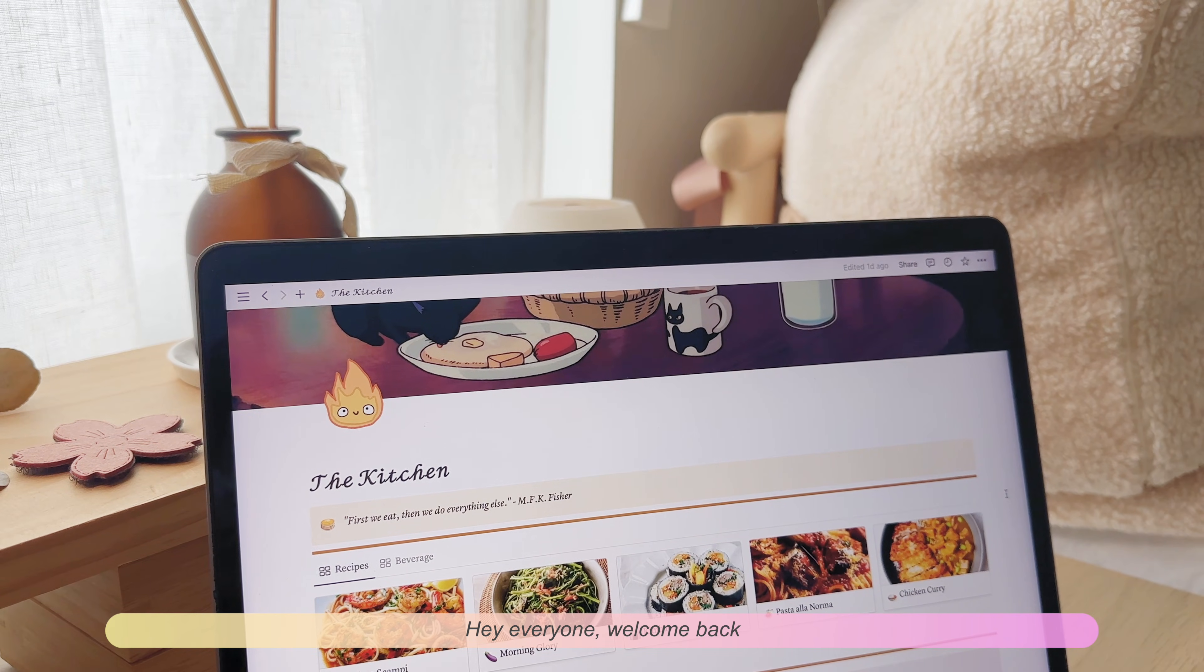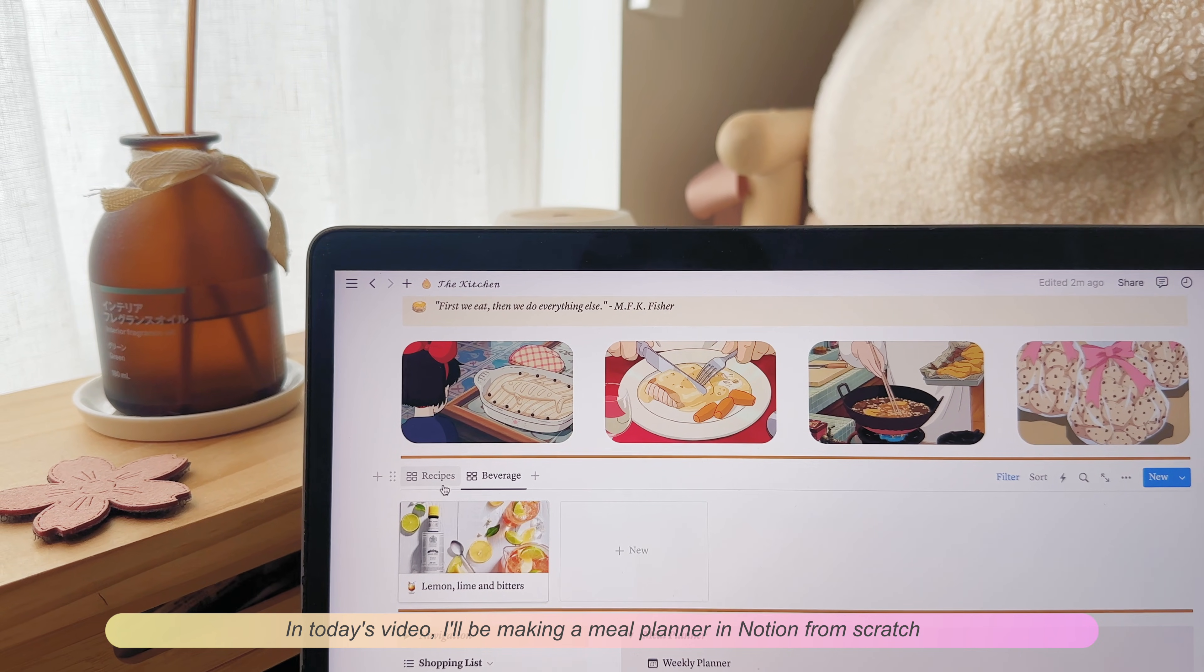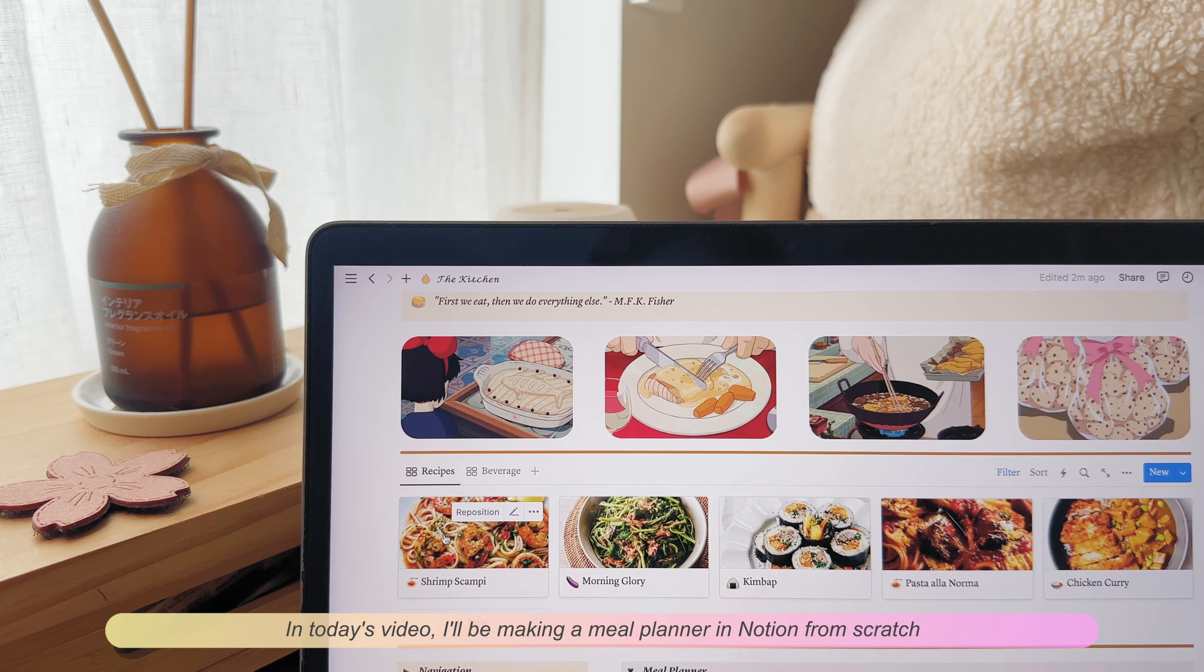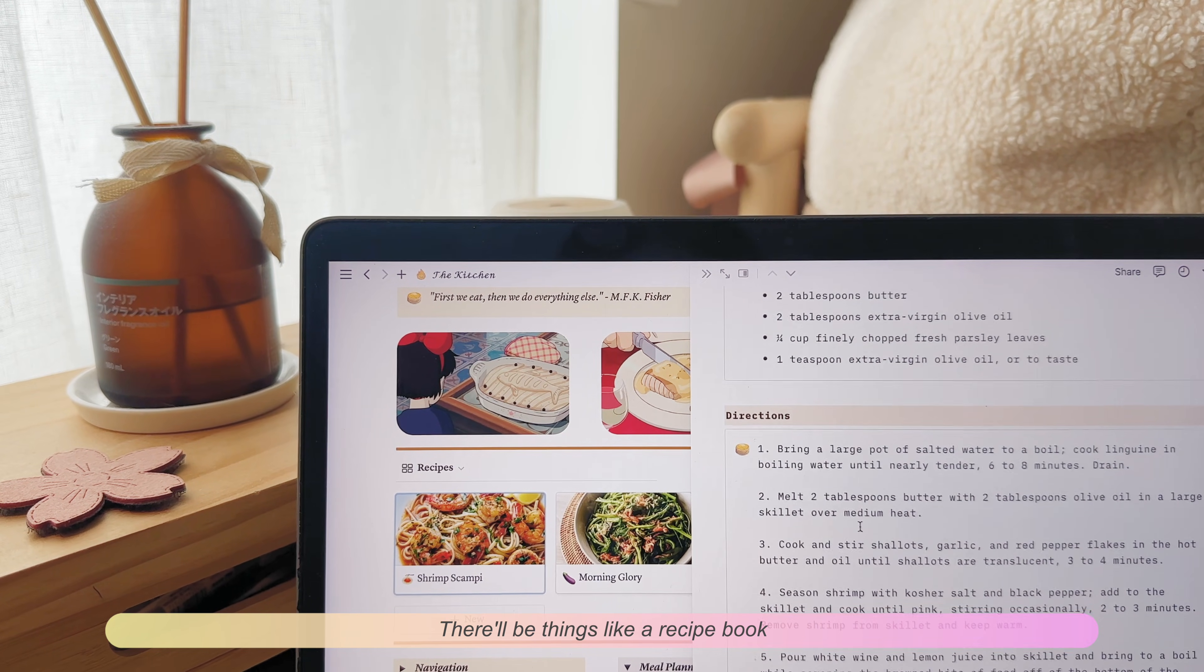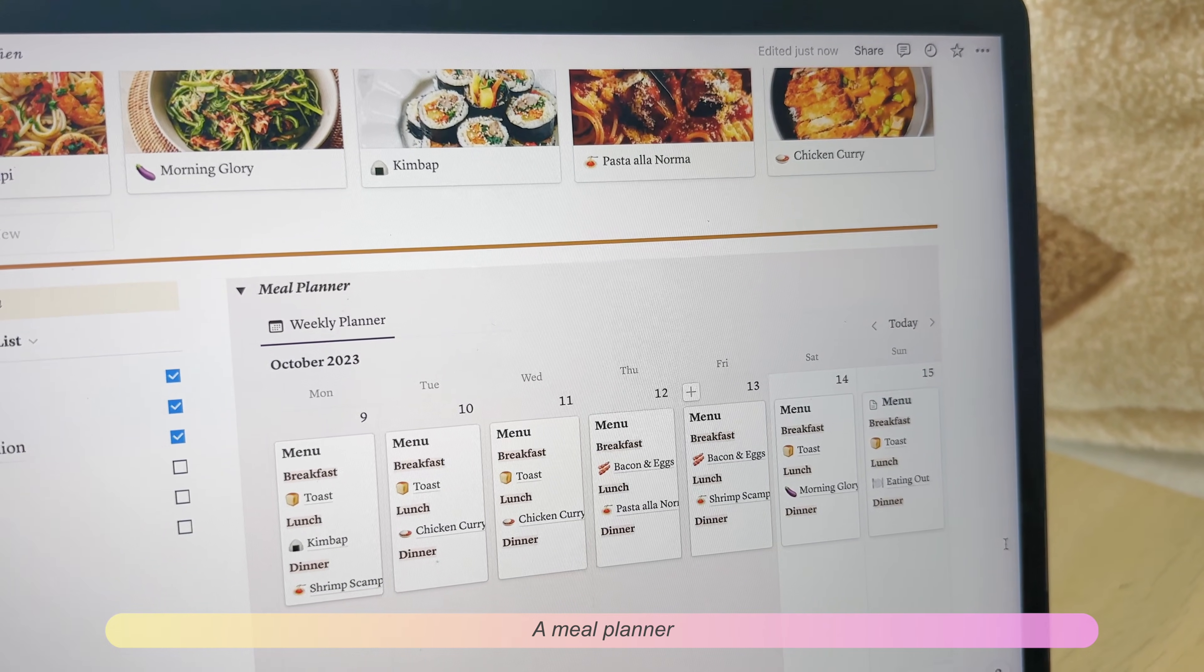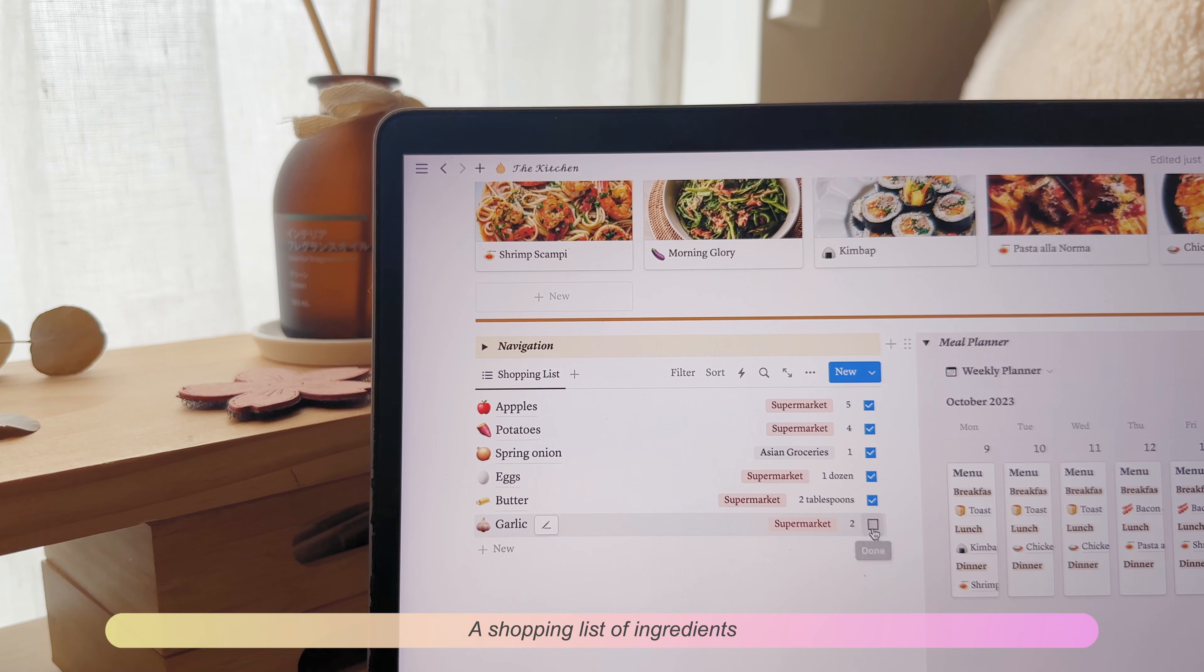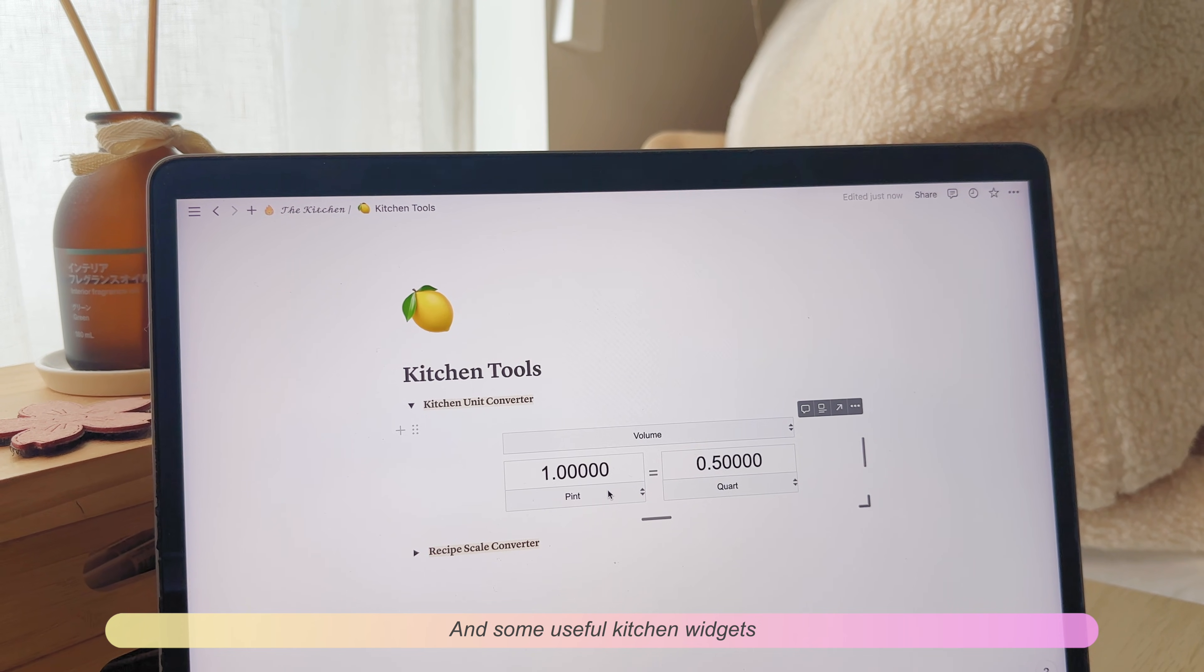Hey everyone, welcome back. In today's video I'll be making a meal planner in Notion from scratch. There'll be things like a recipe book, a meal planner, a shopping list of ingredients, and some useful kitchen widgets.